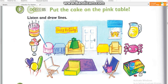Can you see the line? This is an example. Now you listen and draw lines. 1. Now, put the ice cream on the blue table. 2. Put the balloons in the big green bag. OK. There.